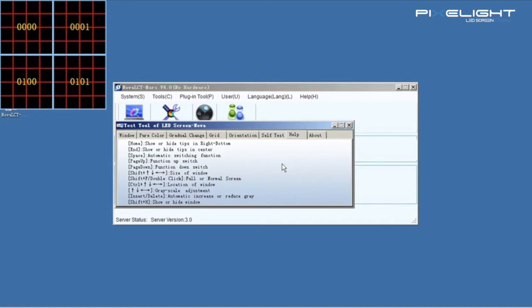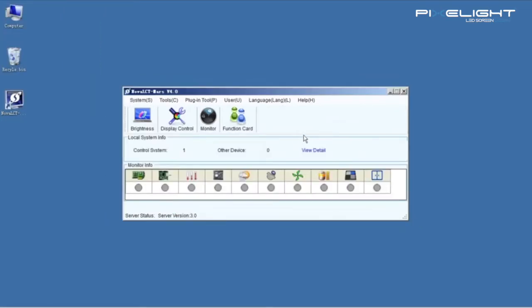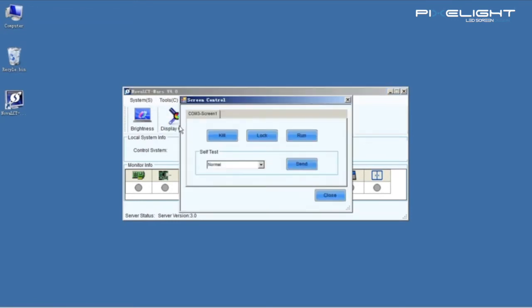That's about the test tool. Now I will show you another function, which is named DisplayControl.